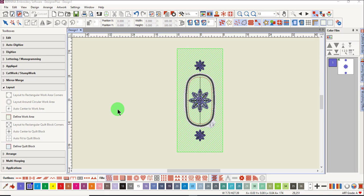No reference marks are needed and you really don't need to use the multi-hooping toolbox unless you want to lay out your design using the Layout Toolbox to get a preview of how the designs will look on your project.